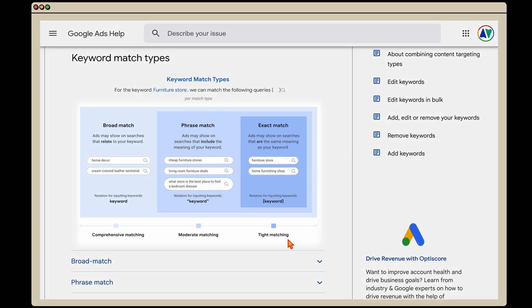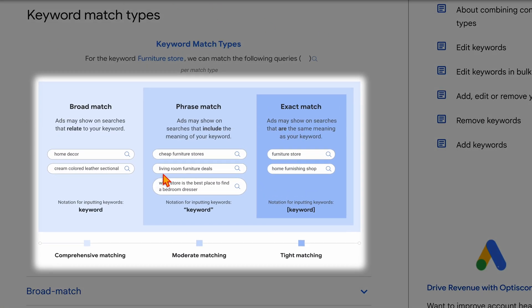What I want you to focus on here is this section talking about the different keyword match types. One thing that hasn't changed is that Google still offers three options: broad match, phrase match, and exact match. But what has changed is that rather than targeting the exact keywords in those phrases, Google now targets the meaning or how searches are related to those keywords. Broad match is pretty much as it has always been — very broad.